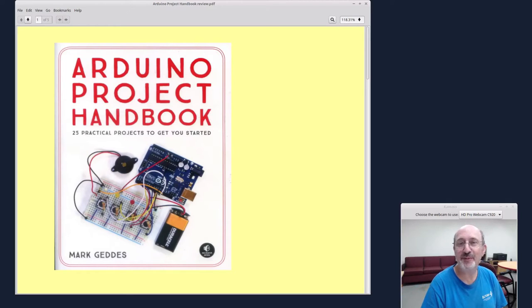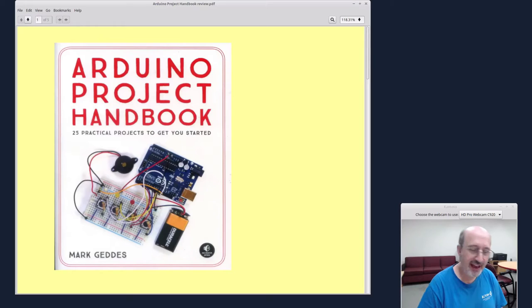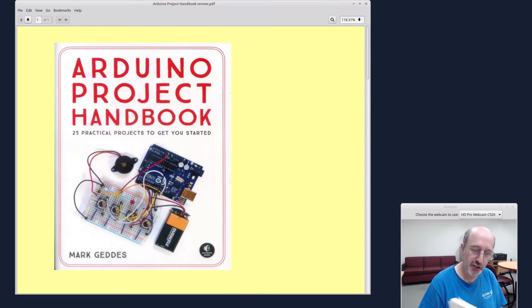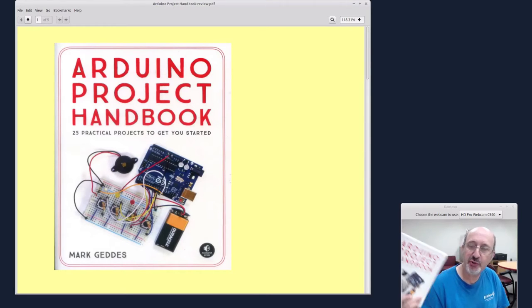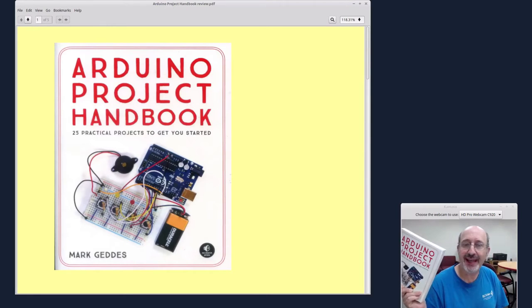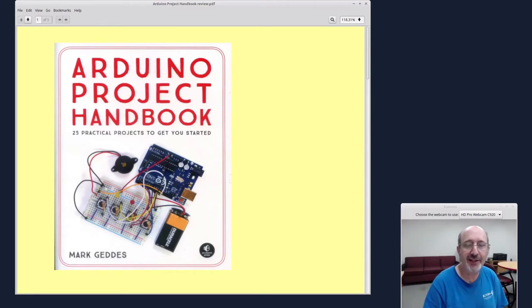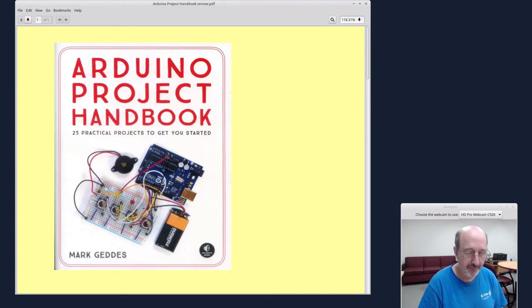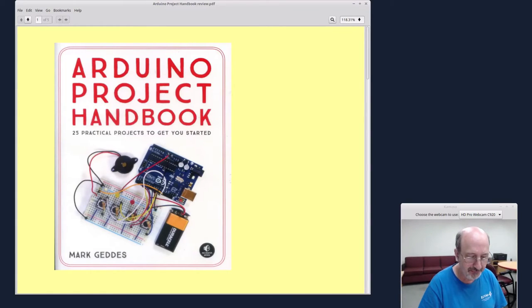Hi. This is Phil Shapiro in Tacoma Park. I have been really enjoying this new book, Arduino Project Handbook by Mark Geddes, published by No Starch Press.